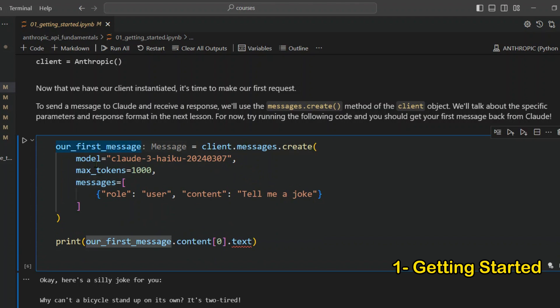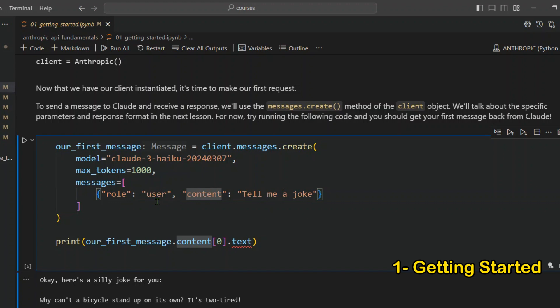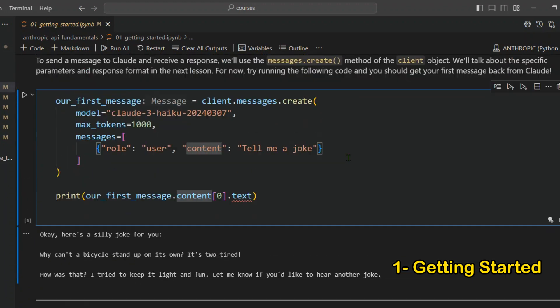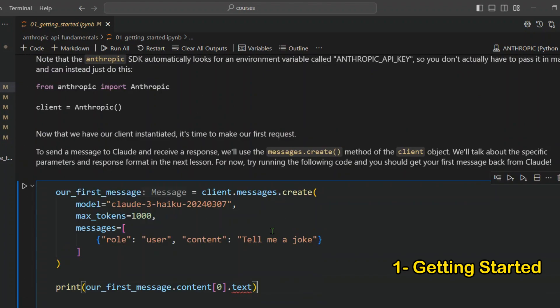Our first message is created with client.messages.create(). We specify the model, max_tokens — the number of tokens at which the message will be truncated — and the messages list. Messages are provided as dictionaries with a 'role' and 'content' field. There are three roles: user, assistant, and system. Our first message says 'tell me a joke,' and we get back a joke — that completes the first chapter.